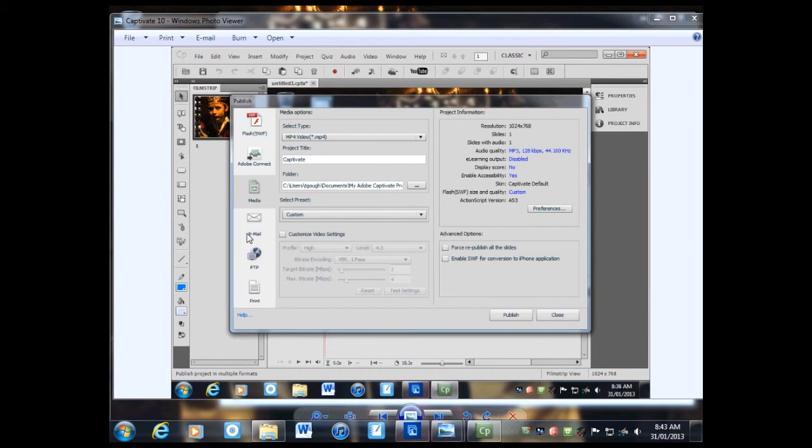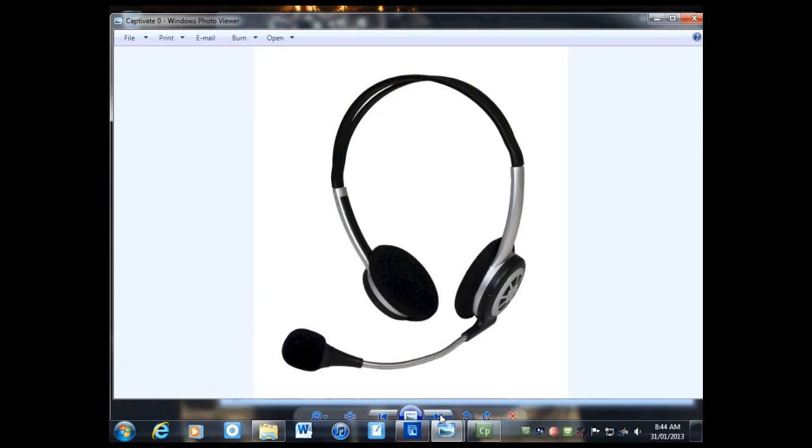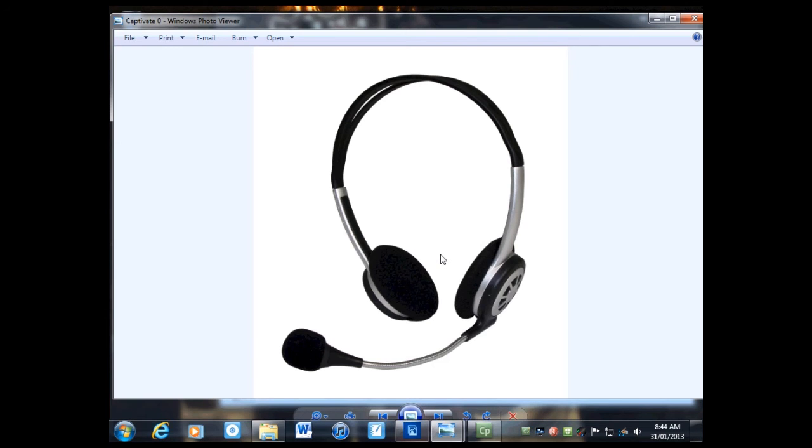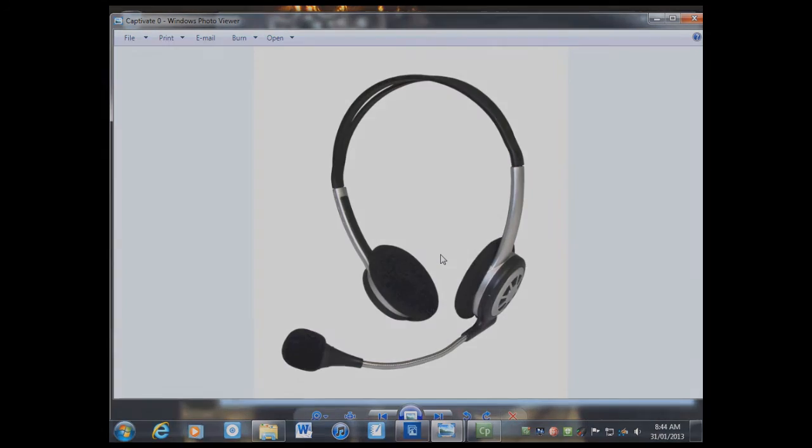Once you're satisfied, click on Publish, and it'll be done. That's the end. Thanks for listening. I'm now pressing the End key.